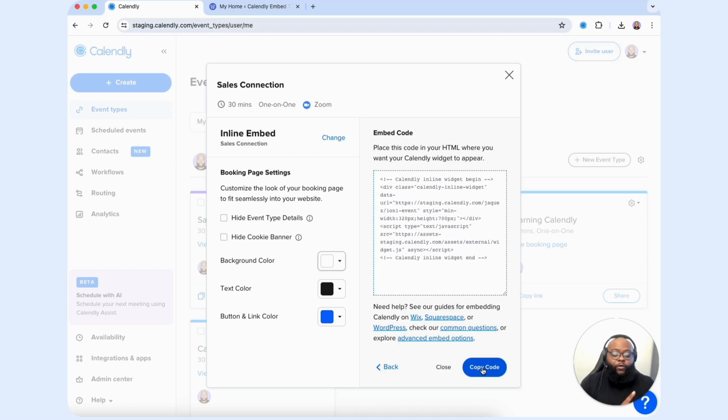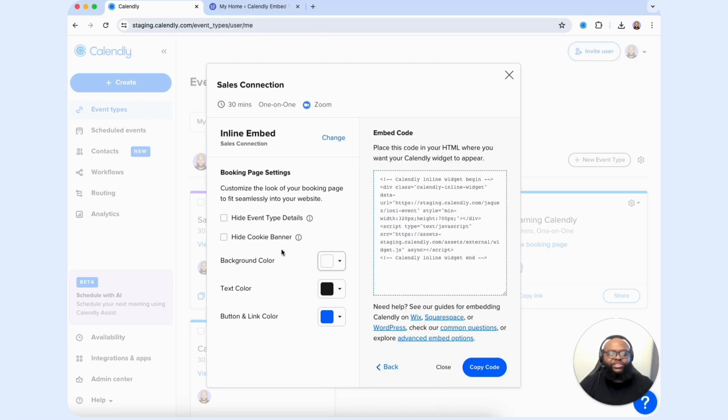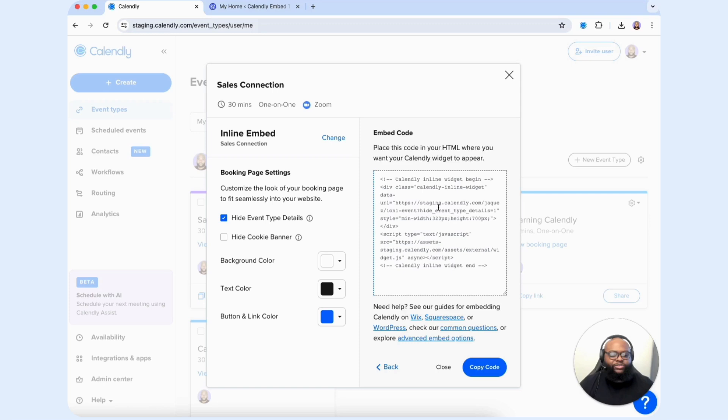Before we do that, let me point something out here that whenever you make any changes on the left hand side, the code will readjust on the right side. If I select hide event type details, you can see an additional piece of code was added in.